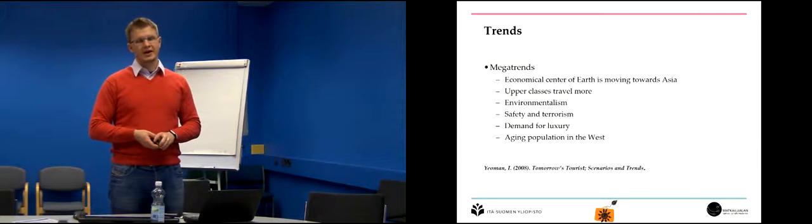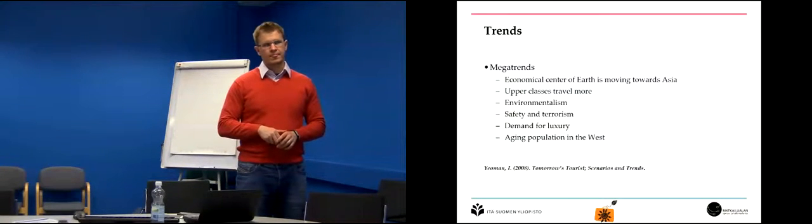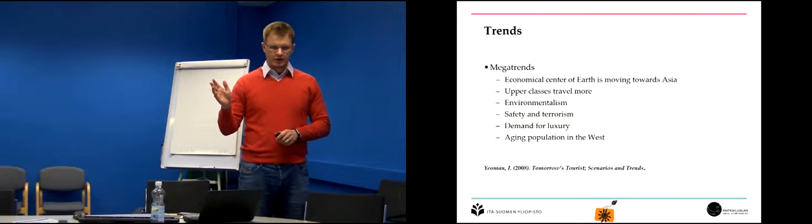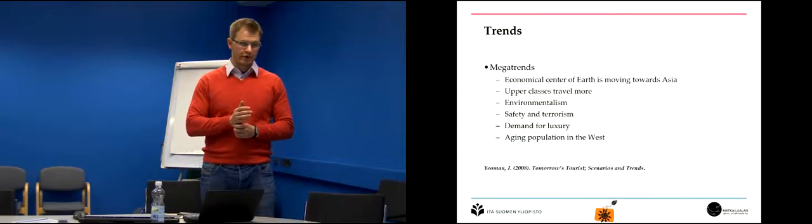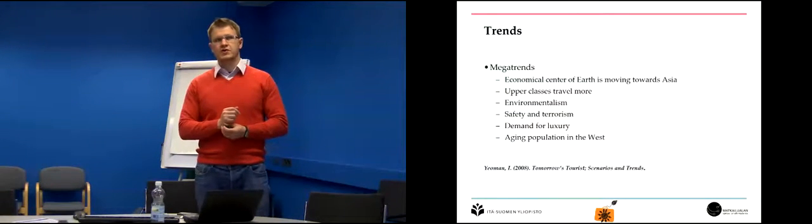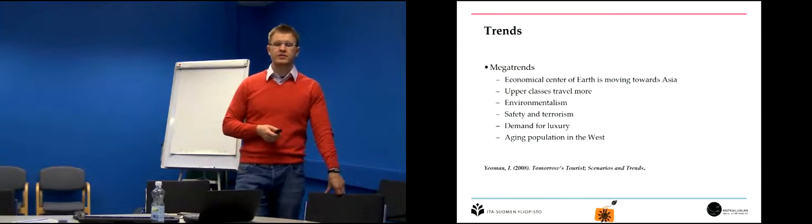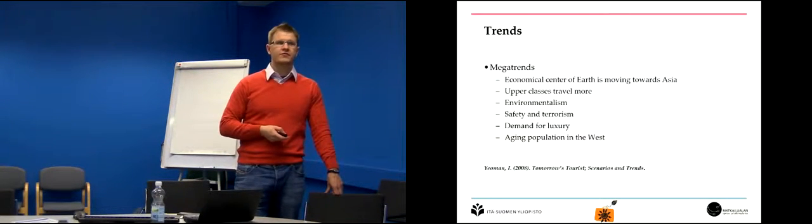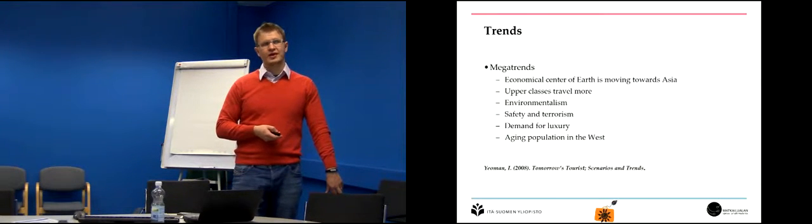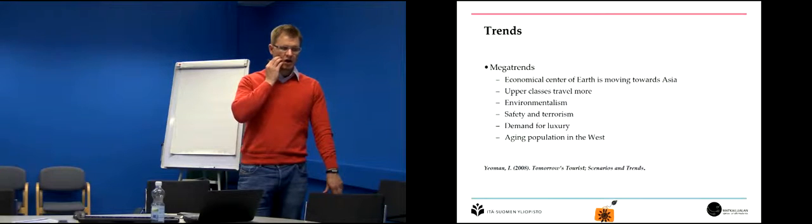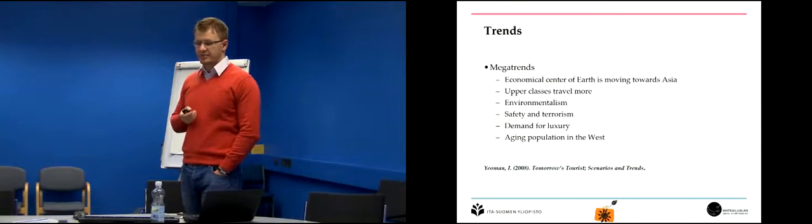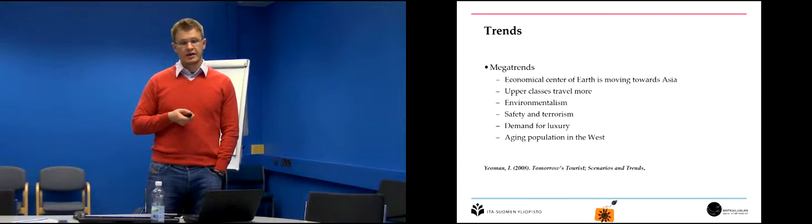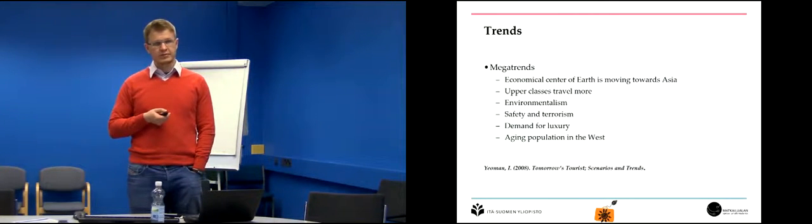There are some megatrends that are affecting tourism industry, tourism business, that you should be aware of. Economic center of Earth is moving towards Asia from Europe. Before the First World War, it was very centered in Europe, then it started moving towards America, and now it's moving towards Asia. More and more people travel, upper classes travel more, but also middle classes travel more. Travel is one of these very few industries that have constant growth predicted for an unforeseen future. We are starting, hopefully at least, to appreciate the environment more, looking and making more conscious choices about how our travel affects the environment, nature, local cultures and people.